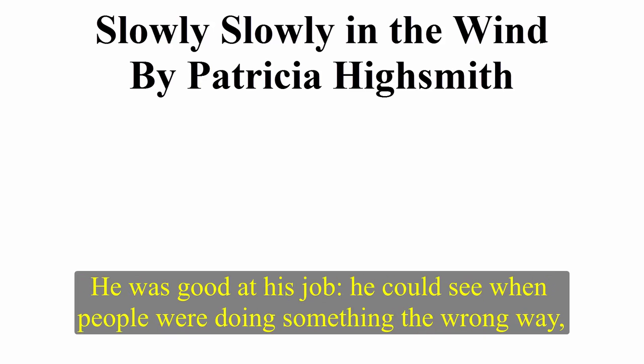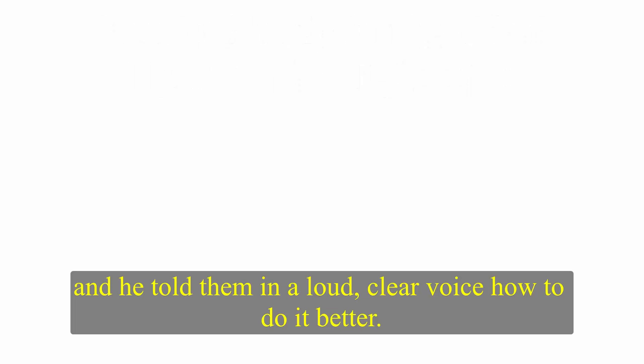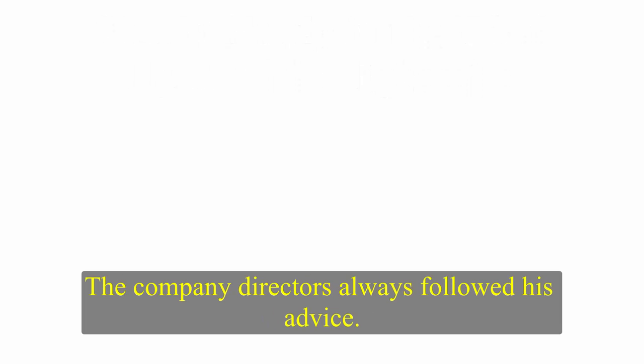He was good at his job. He could see when people were doing something the wrong way, and he told them, in a loud, clear voice, how to do it better. The company directors always followed his advice.